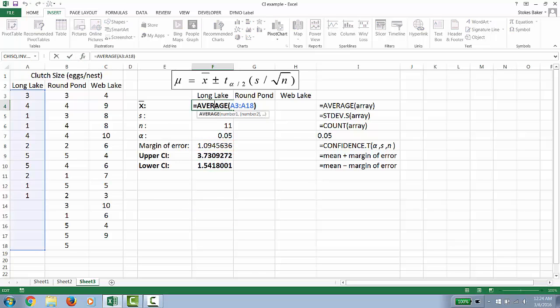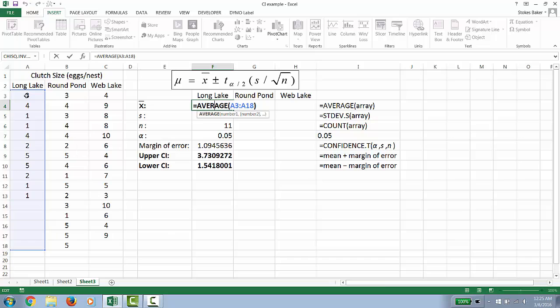Now notice I included these empty cells. And the reason for that is I'm going to use the click and drag function of Excel to do the calculations for other data sets.